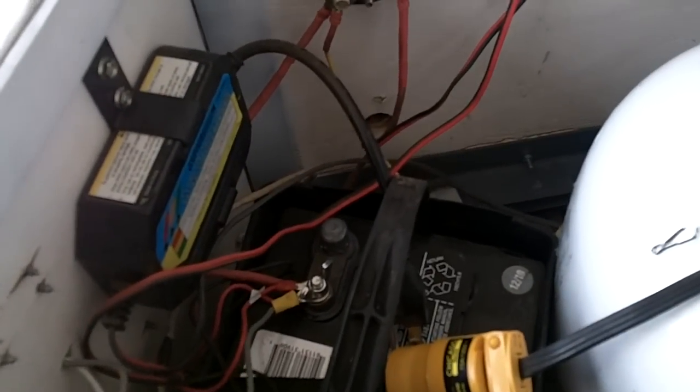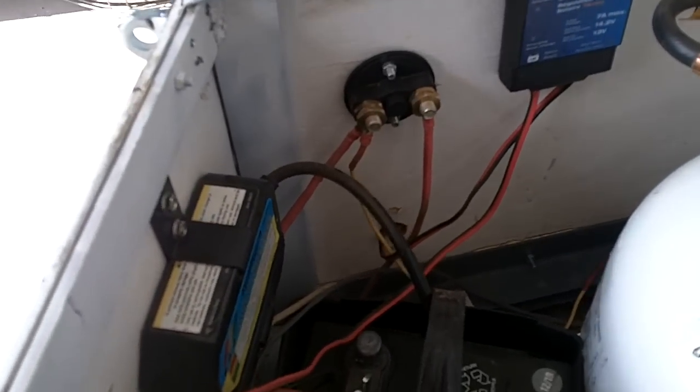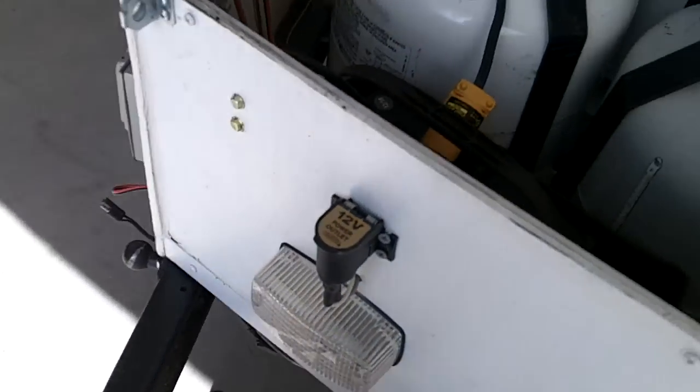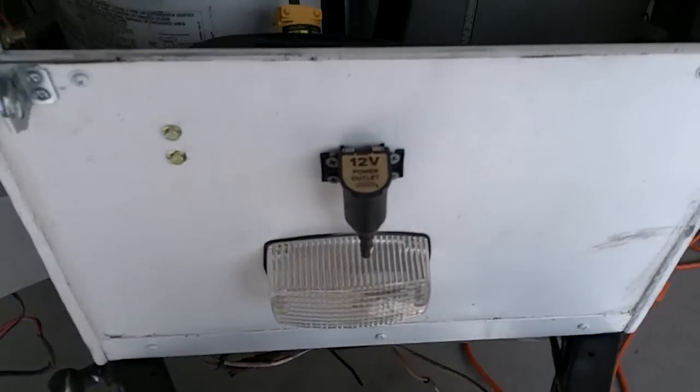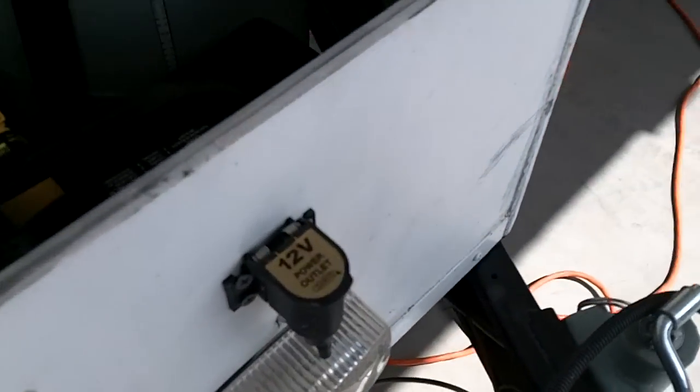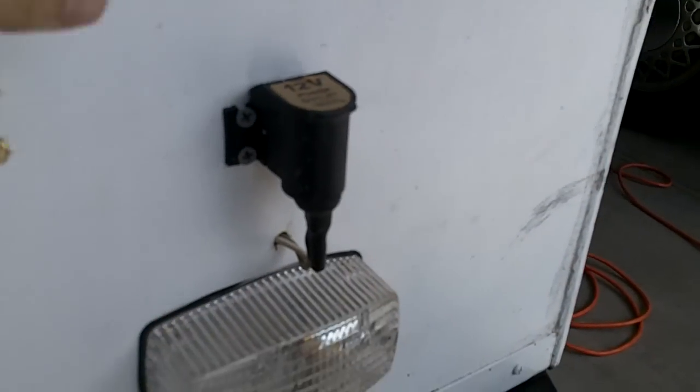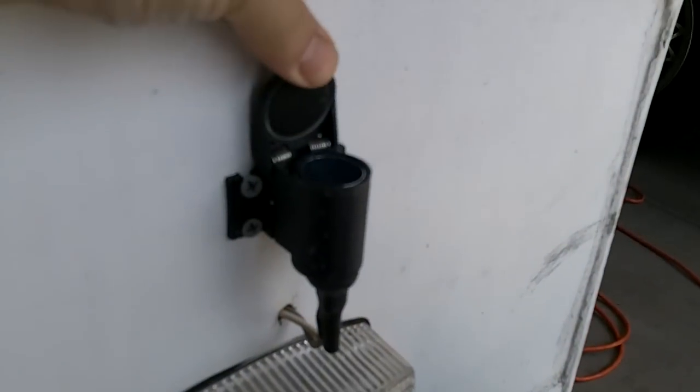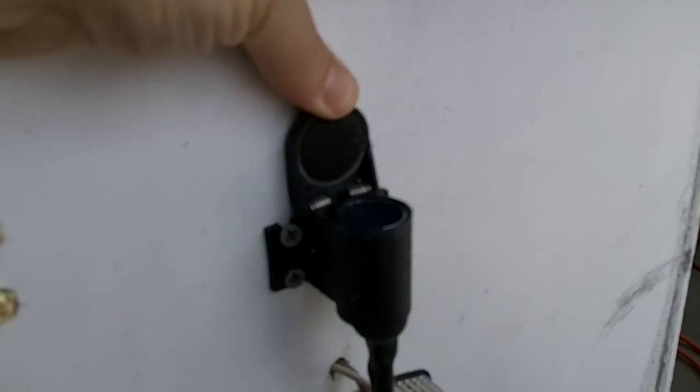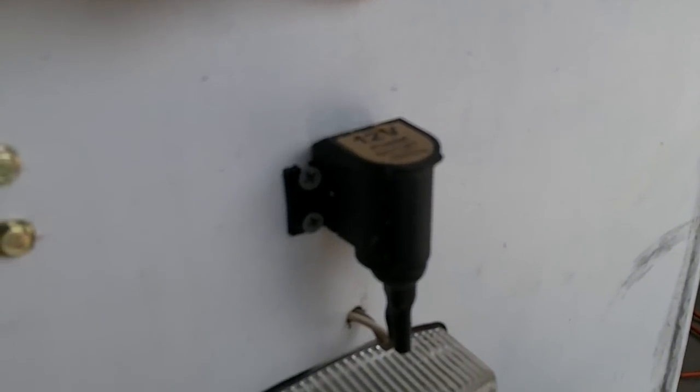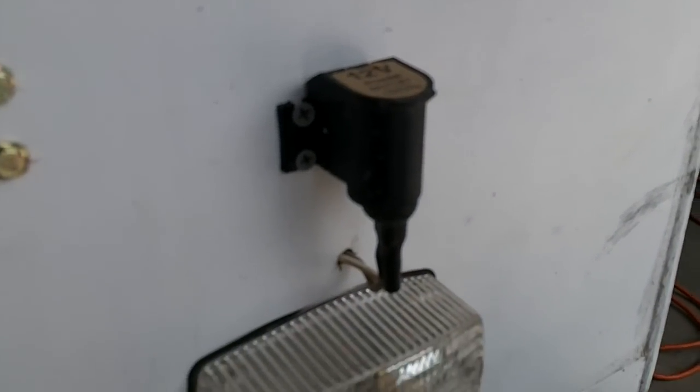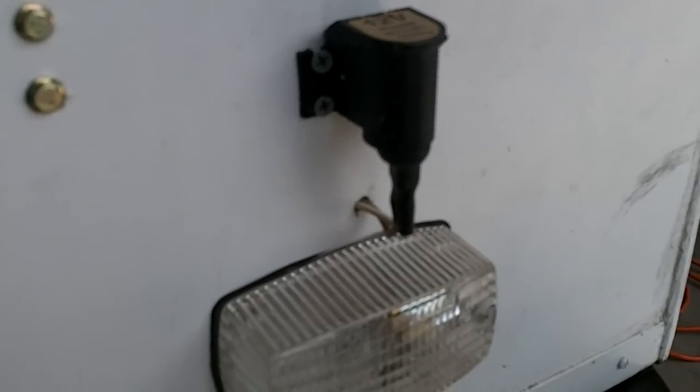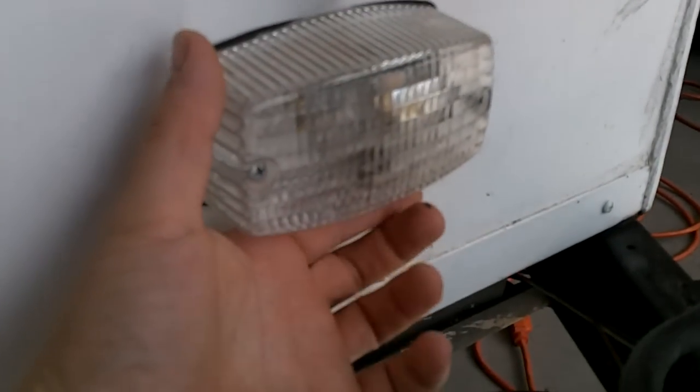A couple other things I've added. You can see the wiring that goes out to the front here. In the event I needed it for anything, I've added a cigarette lighter adapter onto the battery. And the nice thing about this cigarette lighter, as you can see, it's sealed and spring-loaded so that I don't have to worry about any moisture or condensation getting in there.